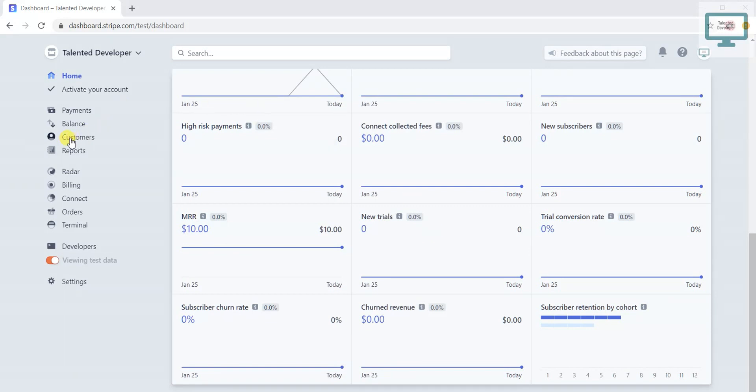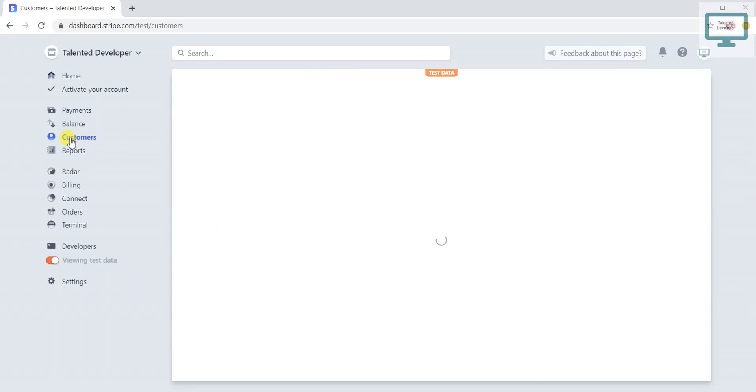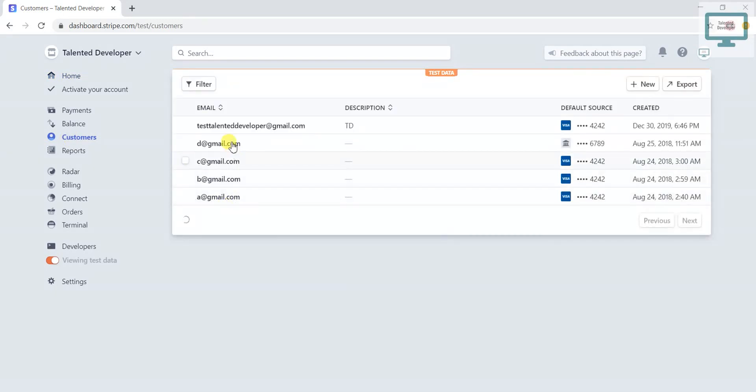Once you click here, you will see all the list of customers. First time if you are logging in or signing up, you will not have any customers. But if you need to create a new customer without using any API...